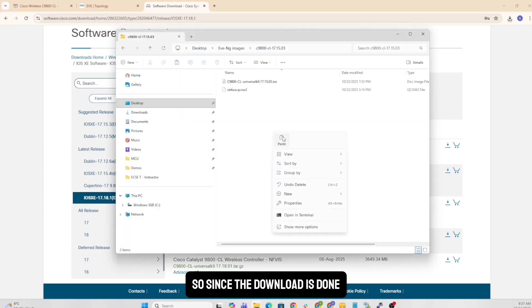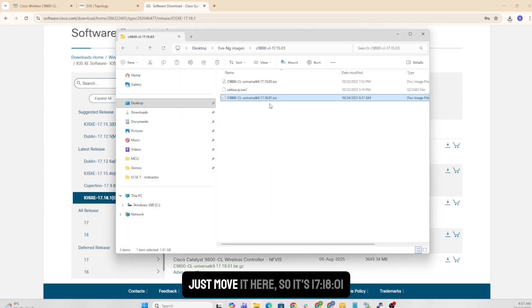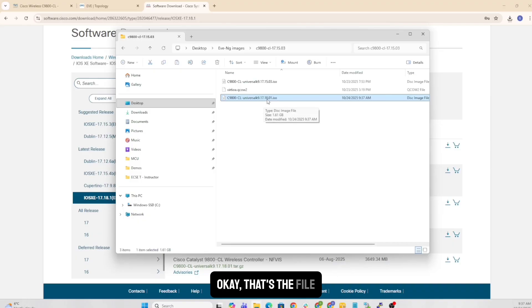So since the download is done, I'll copy it from my download folder, just move it here. So it's 17.18.01. That's the file.